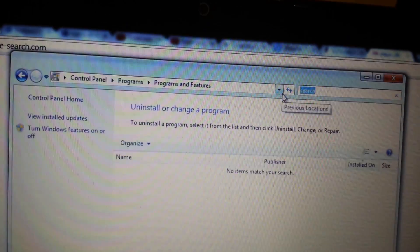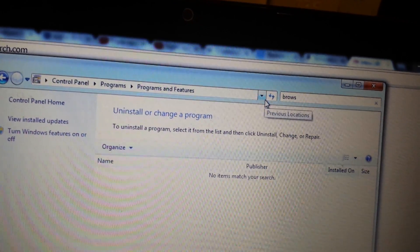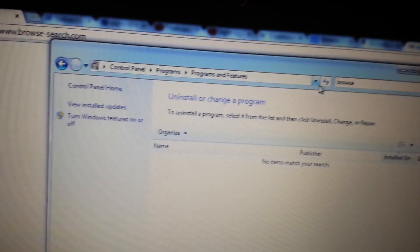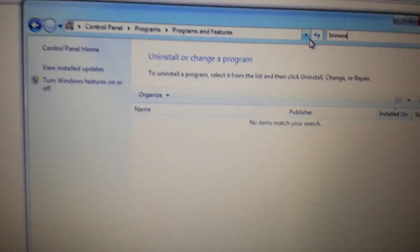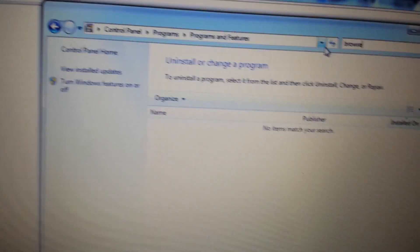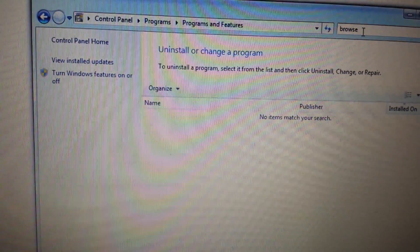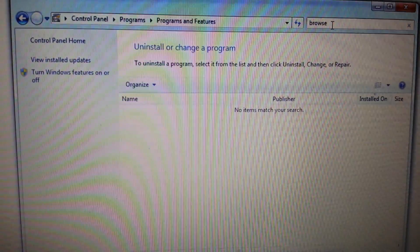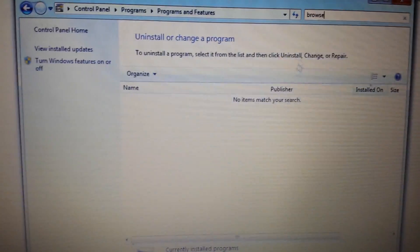Also, type in the word 'browse' — B-R-O-W-S-E. The thing is, they can have different names and hide themselves within the Control Panel. It can be something like Browse Protection, Search Browse Protection, or Browse Tab. Anything you're not familiar with containing the word 'browse' or 'search' — highlight it and uninstall it.